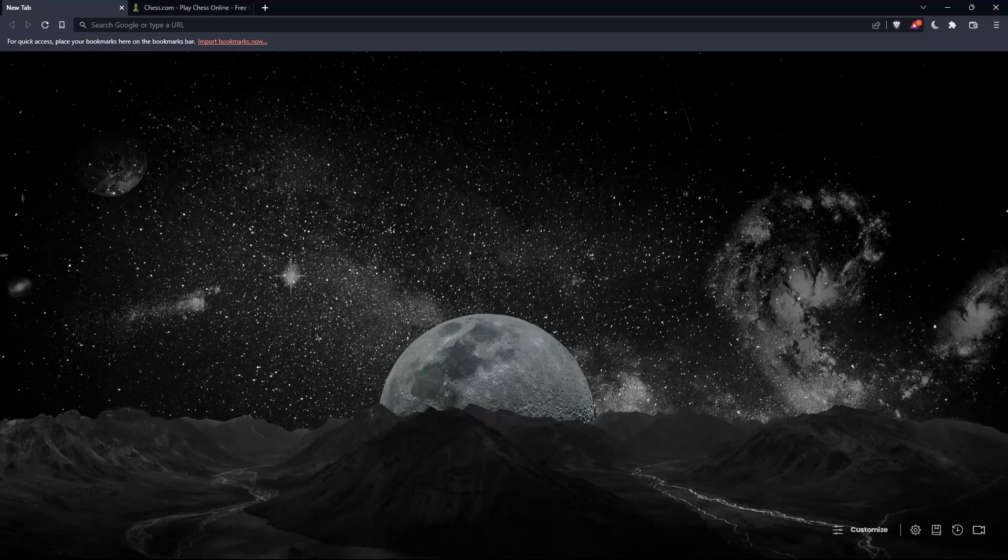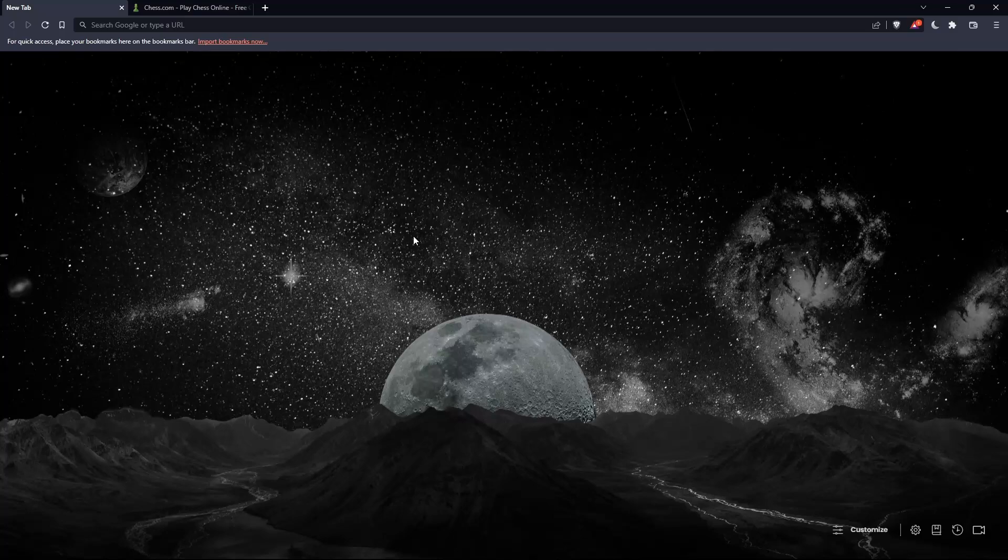So the first thing you should do is go and open whatever browser you're going to use to follow this tutorial. Here in my case, I'm actually using Brave, but you can use any other browser that works for you on your PC.